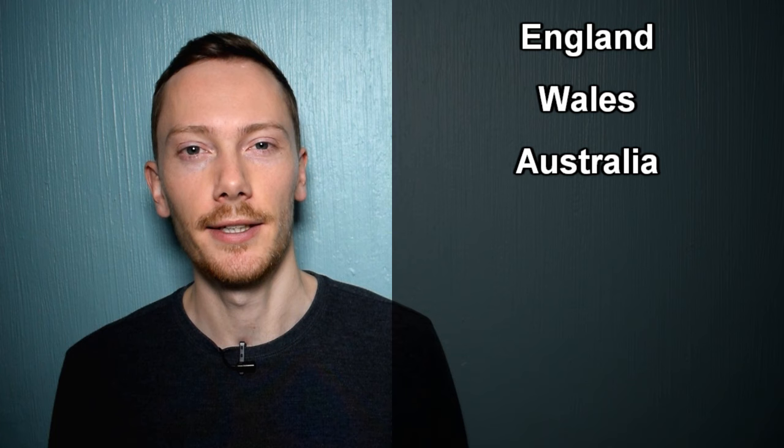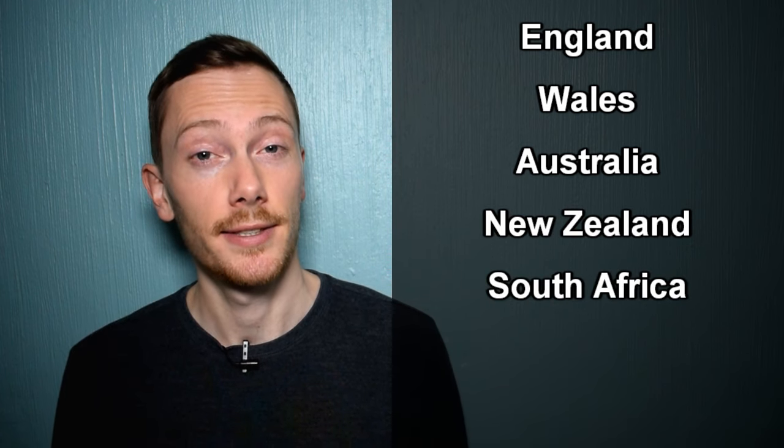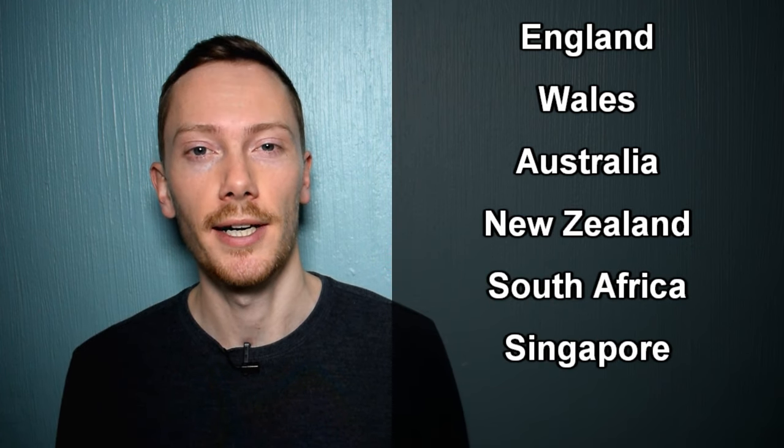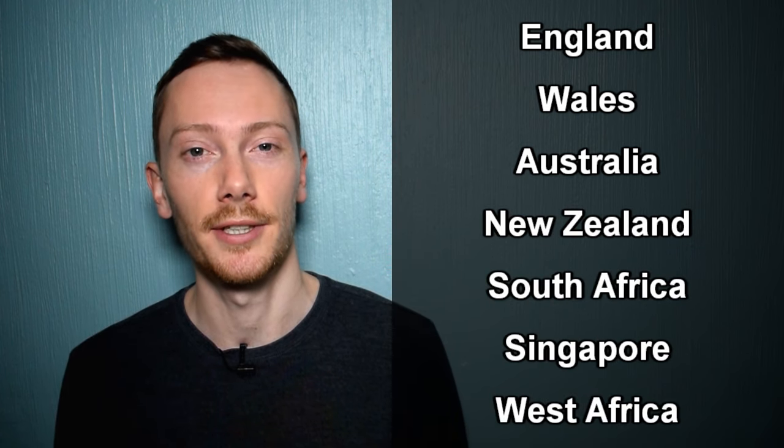This pronunciation is common in most of England, Wales, Australia, New Zealand, South Africa, Singapore and West Africa.